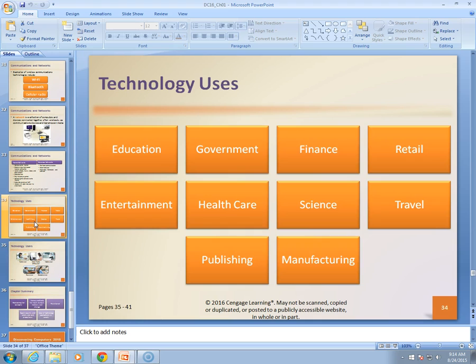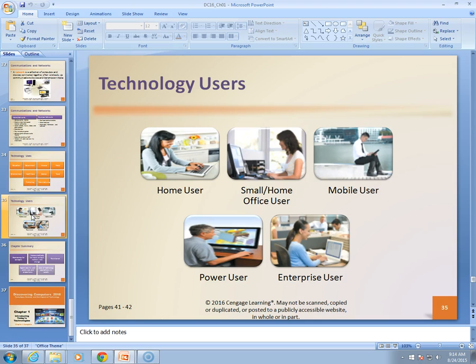So who uses technology? Everyone does — it's ubiquitous, meaning everywhere. The usual suspects include education, government, retail, finance, healthcare, science, travel, and manufacturing. It's possible to describe computer users as home users, mobile users, power users, or enterprise users. Probably not the most useful distinction as everybody uses computers now, and a lot of people move between roles — they may be a mobile user and a home user and a power user and an enterprise user.